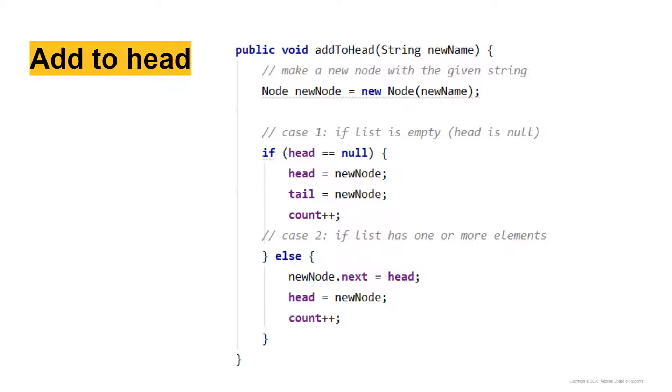And then we're going to reset head equal to new node, and then we're going to increase our count. So we have successfully added a node to the head of the list.